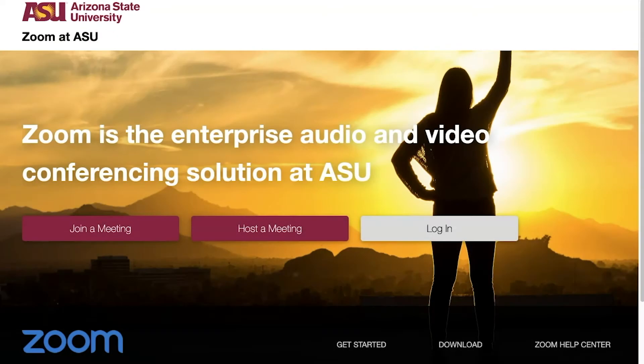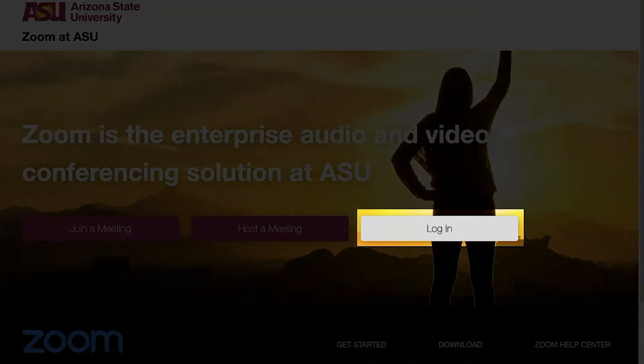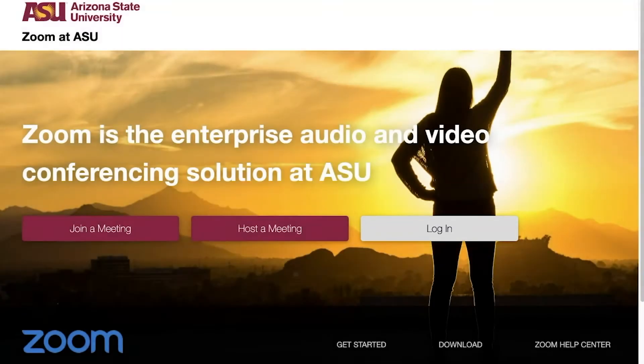To start, the user must enable the feature in their ASU Zoom account. Go to asu.zoom.us, click Log In, and enter your ASU Zoom account.